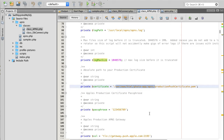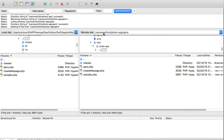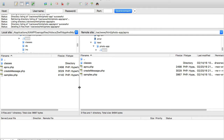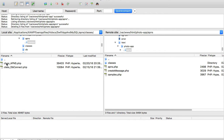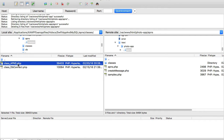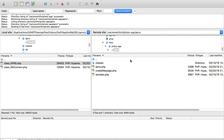Let me open FileZilla — the FTP client I use to upload files to my server. On the left side I have my local environment with the project. On the right is my remote server, a Linux machine hosted on Amazon. This is for demonstration purposes only — I do not have this machine running all the time.